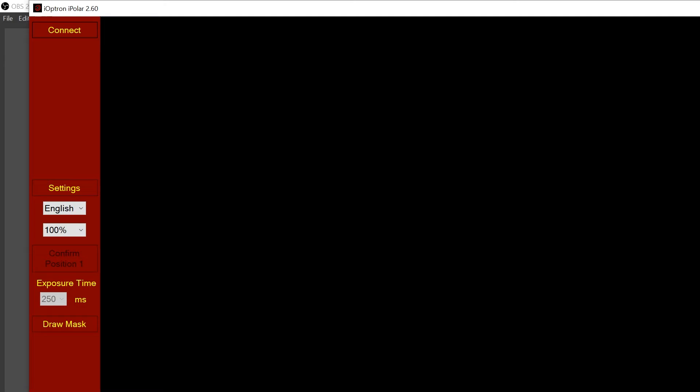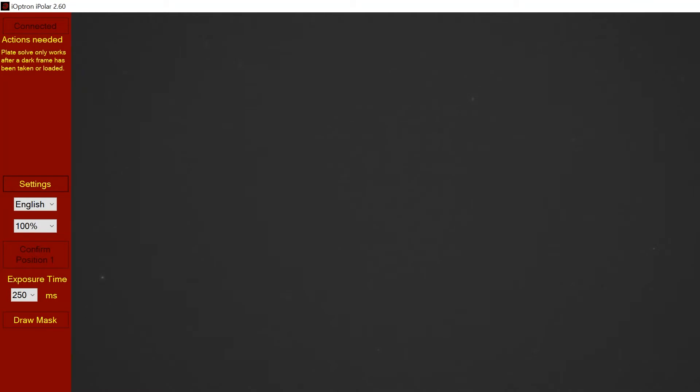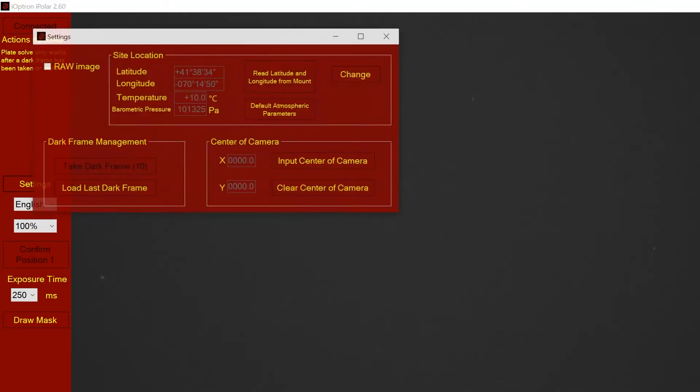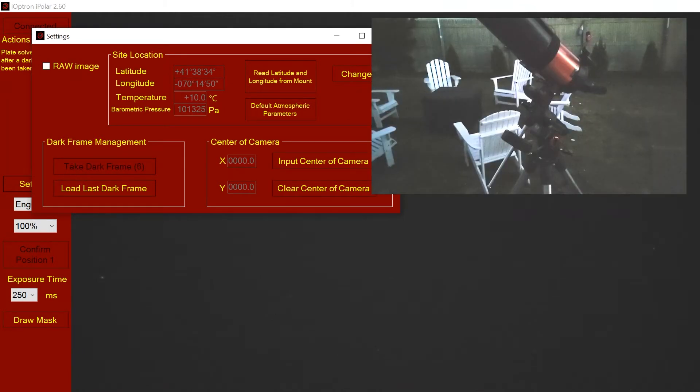So I have the software running here and I'll click on connect and it takes a few seconds to initialize. It has connected and is still initializing. Now it's asking me to plate solve. We will click on the settings. You'll see that the latitude and longitude is here. I put this in earlier. You can edit this to wherever your location is.